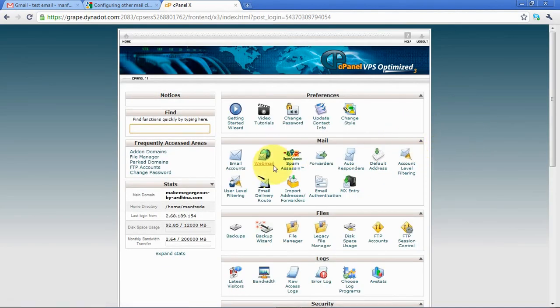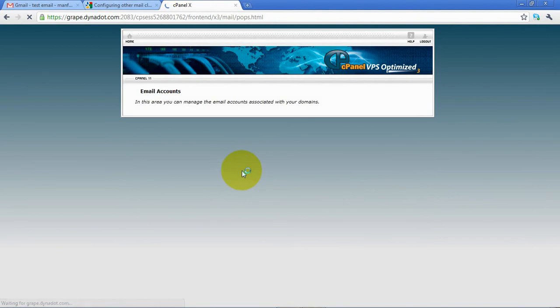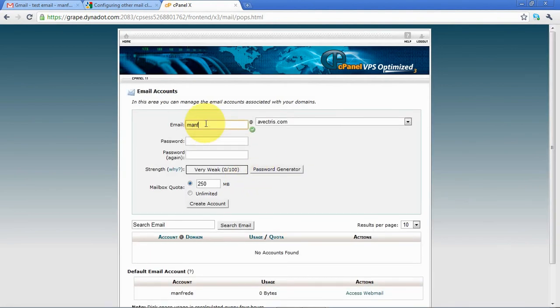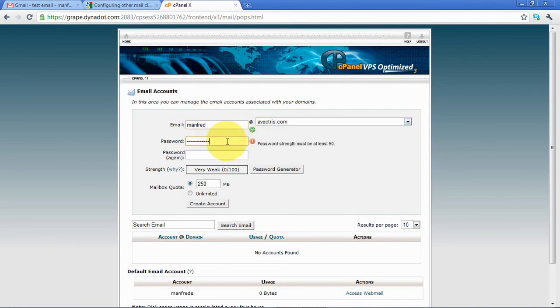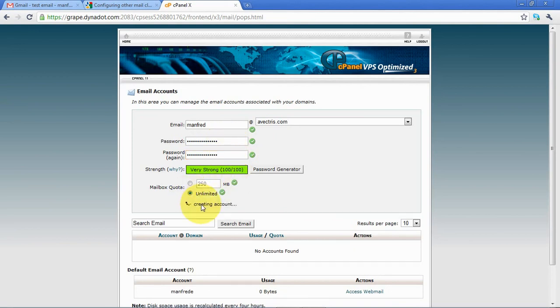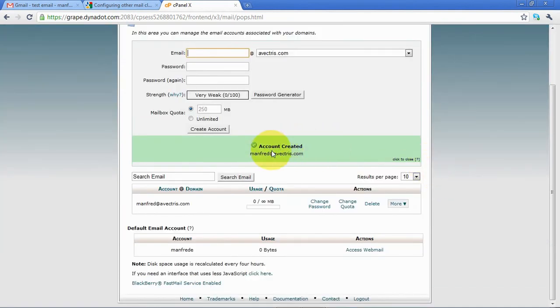Then I look at my email accounts and I'll create an email account for one of my domains here, evectors.com. I set the password for that, then I create the account. All right, so the account is created.